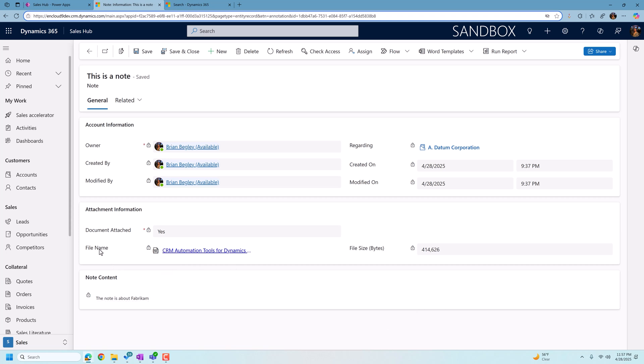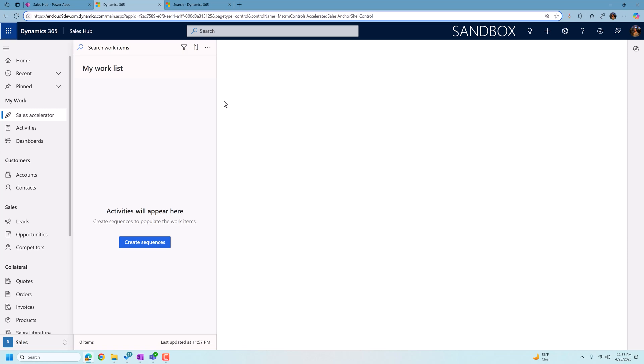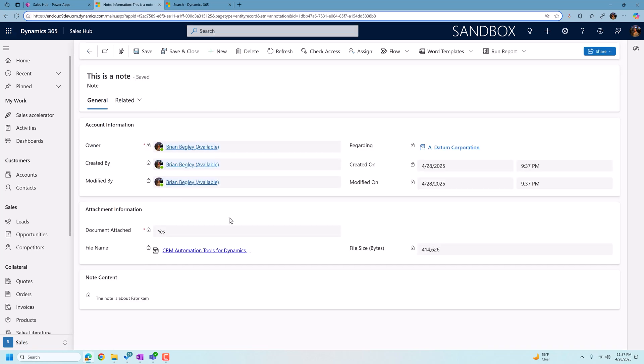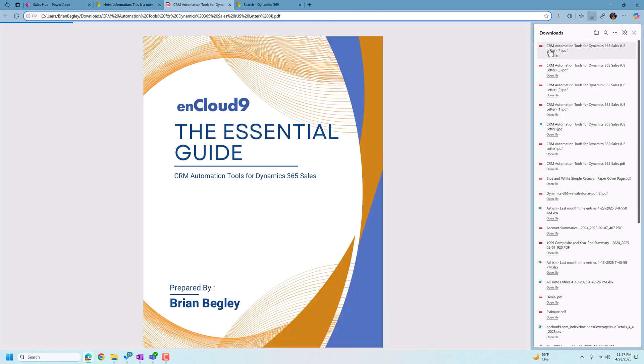Another thing that we added was the attachments into the Dataverse search for the sales hub. So let's search under a term that I know is in this attachment right here. So we're just going to leave the note record and we're going to go search on the term guide. It shows up that note somewhere in that note is the term guide. And it turns out that that is in the attachment. So if we open up the note that's attached to this record and we open up the attachment, we'll see it's one of our new guides that nCloud9 is putting out. And it's the essential guide, CRM Automation Tools for Dynamics 365 Sales.